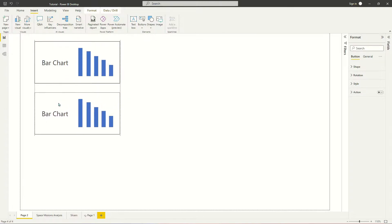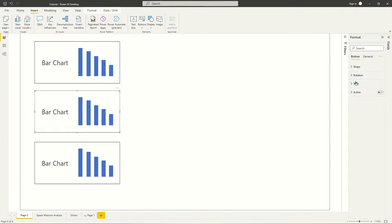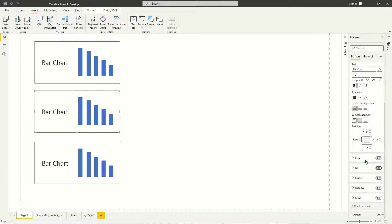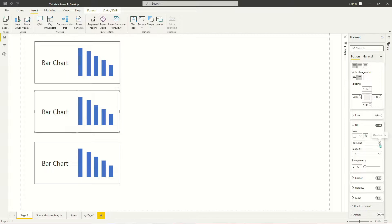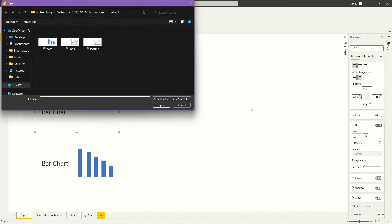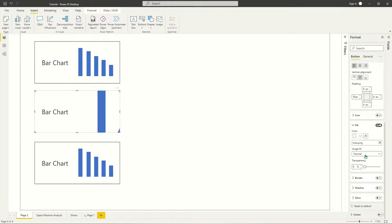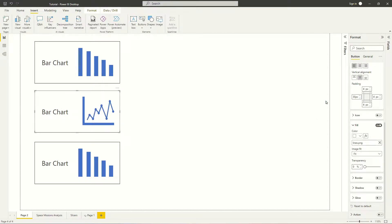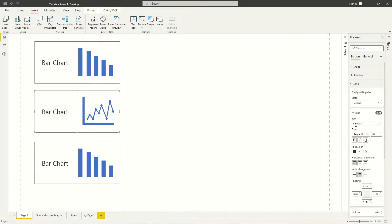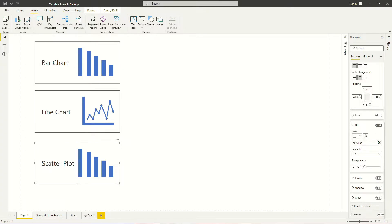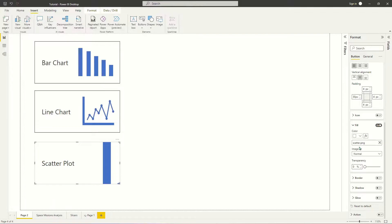Now I'm going to create a couple of additional buttons. I've copied and pasted my buttons, so I'll go back to Style, then Fill, and delete the bars image. I want to use my lines image for this one. I'll set the image fit to Fit. Of course, this is a line chart, so I'm going to update the text on the button from bar chart to line chart. Then I'll do the same thing for the last button and update that to scatter plot — scrolling to fill options, deleting bars, browsing for scatter, and setting image fit to Fit.